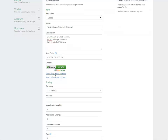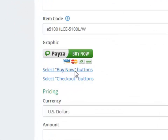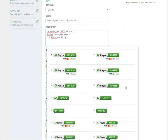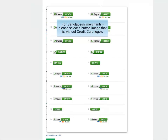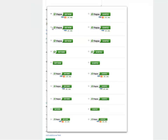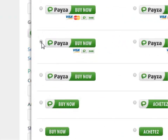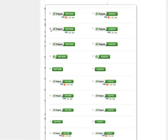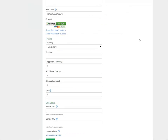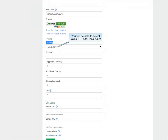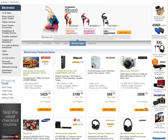Now you can select the type of Buy Now button you want — click here and you have different designs you can select. For our example we're just going to go with this one. Then we select the currency — for this example we're going to go with US dollar — and we enter the amount, which is $698.